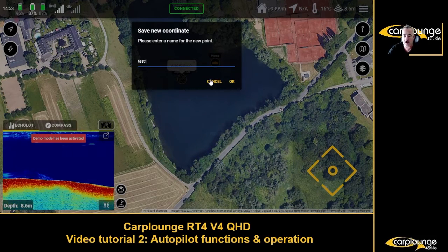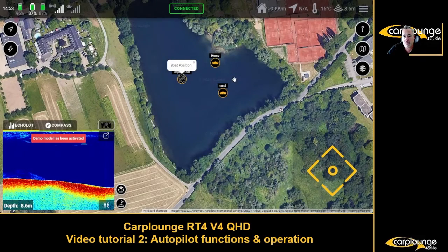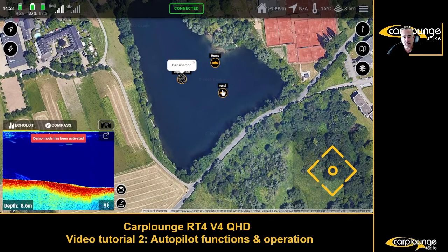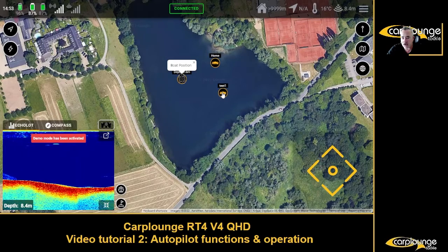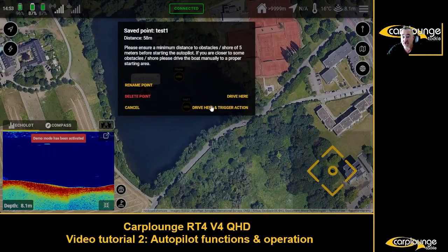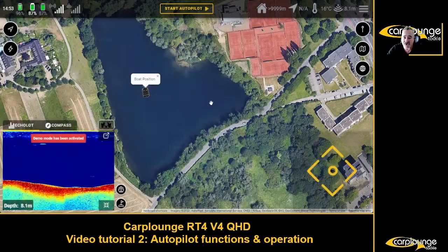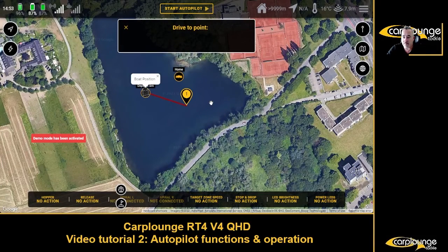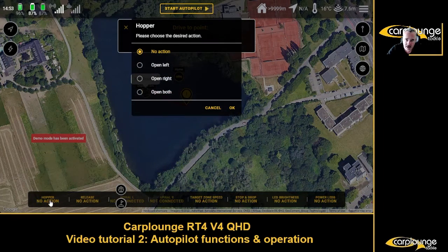For this one we're going to go a little bit deeper into it. We're going to use 'drive here and trigger an action' - that's really easy to do. If you're just going to drive there and empty the hoppers, I'm going to choose 'open both'.